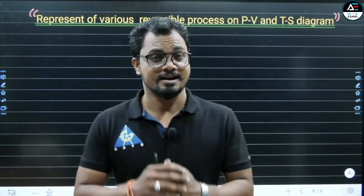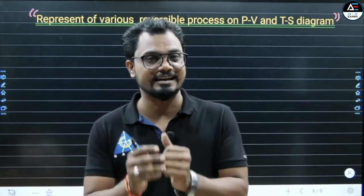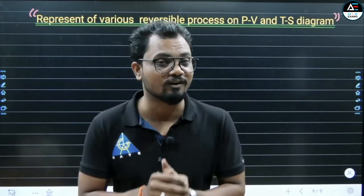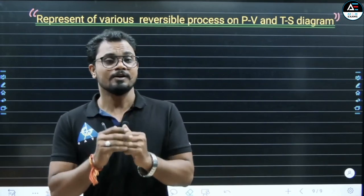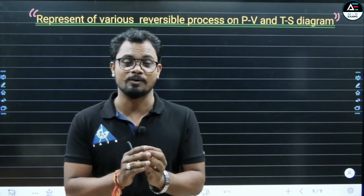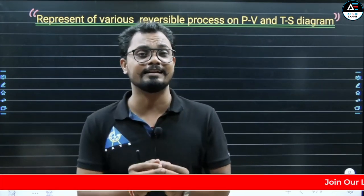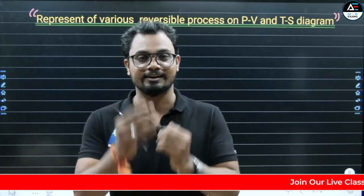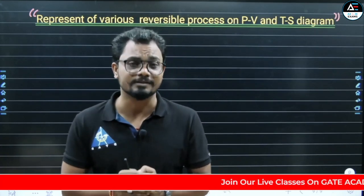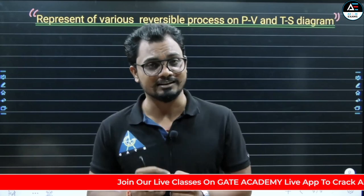Hello friends! Do you know that you can draw various types of processes in PV and TS diagrams? My name is Evisseek Gupta, and in today's class I am going to tell you how we can draw different types of processes in PV and TS diagrams and represent them. Let's start with today's video.